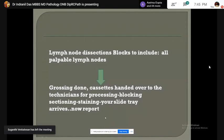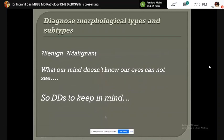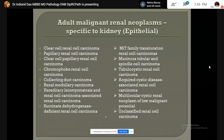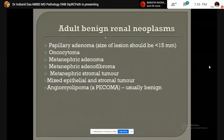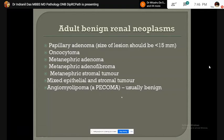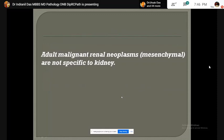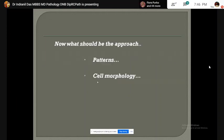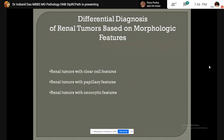The most important thing is whether the tumor is benign or malignant. The list of WHO classification of adult mesenchymal and epithelial neoplasms is quite big. For our morphological assessment, we classify them into three groups: renal tumors with clear cell features, renal tumors with papillary features, and renal tumors with oncocytic features.